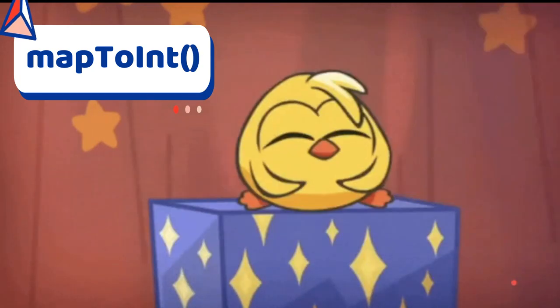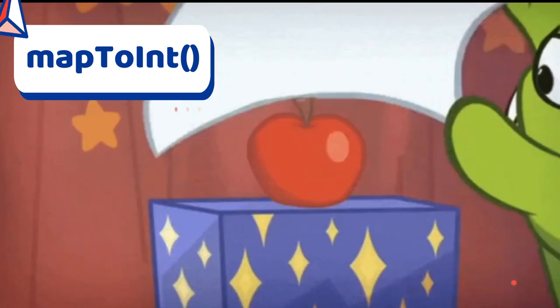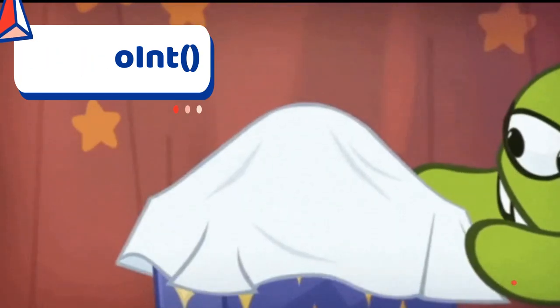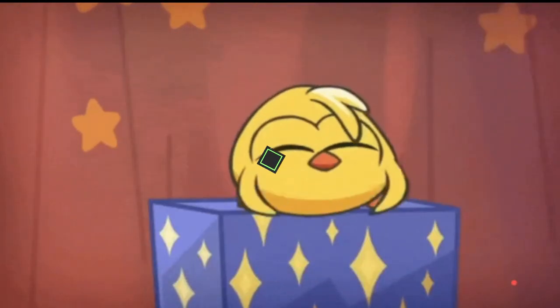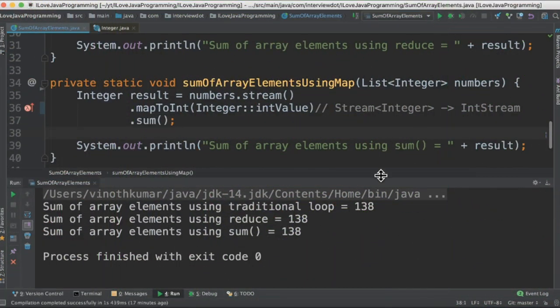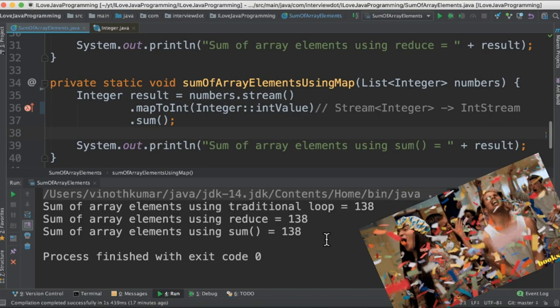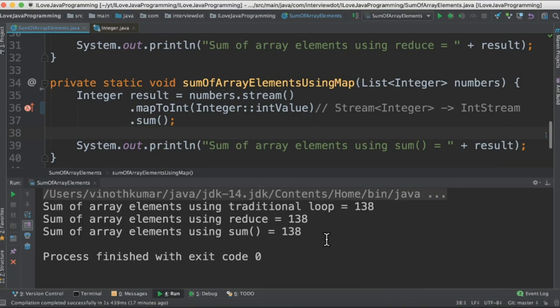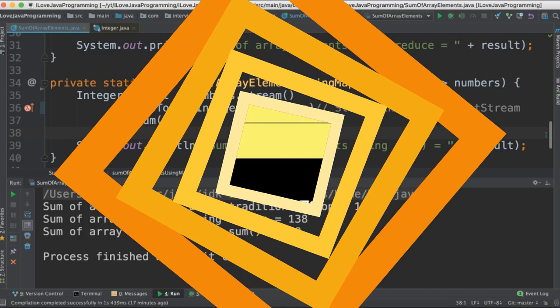When I run this program I'm getting three different results, the sum of the array elements. Please try out, hope this video is useful. Thank you.